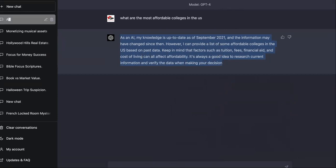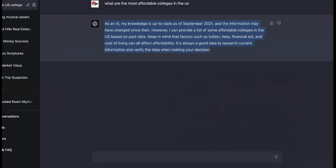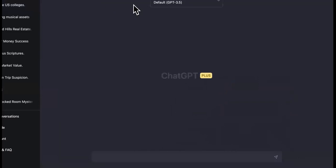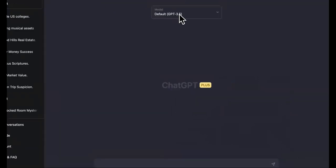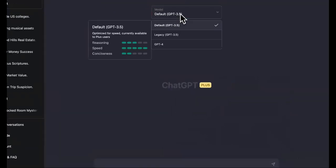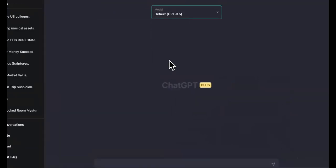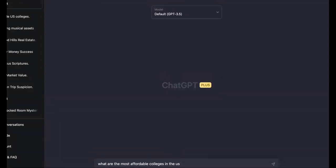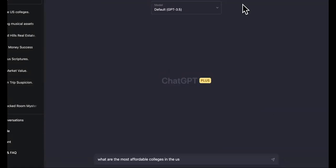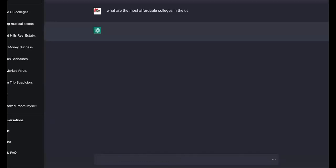We're going to say stop generating and we're going to open up a new chat. And we see that we're in default for 3.5 now. We're going to ask the same question. Maybe it's just a lot of people on here or something, but let's see.